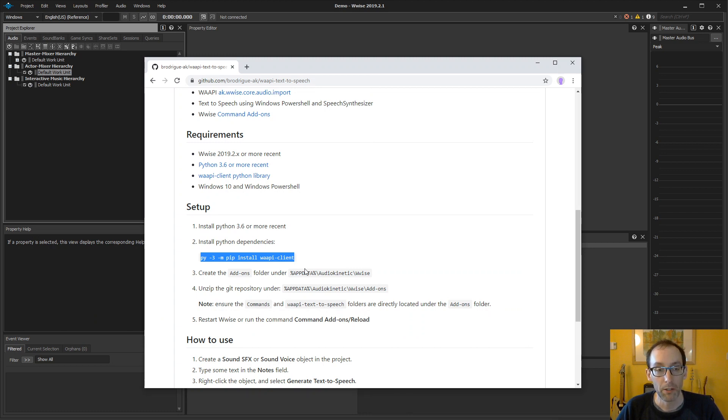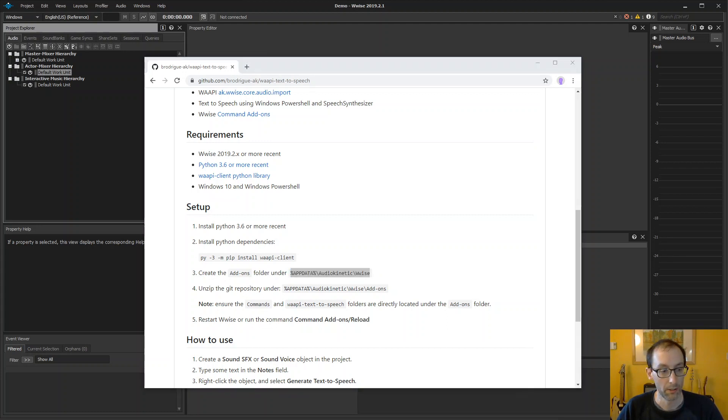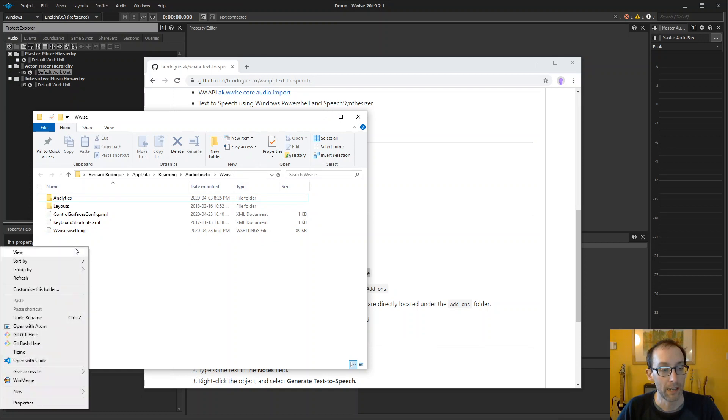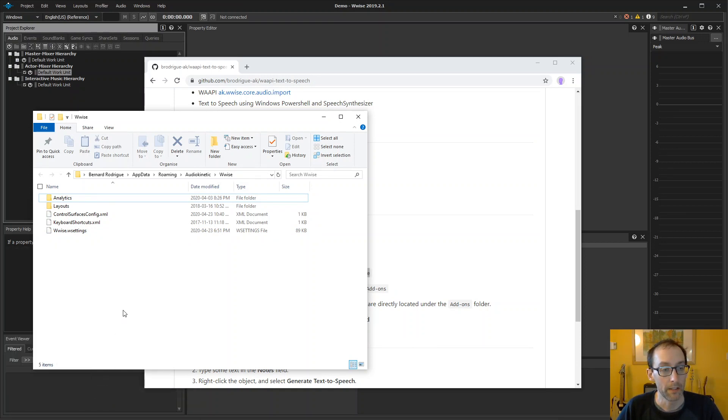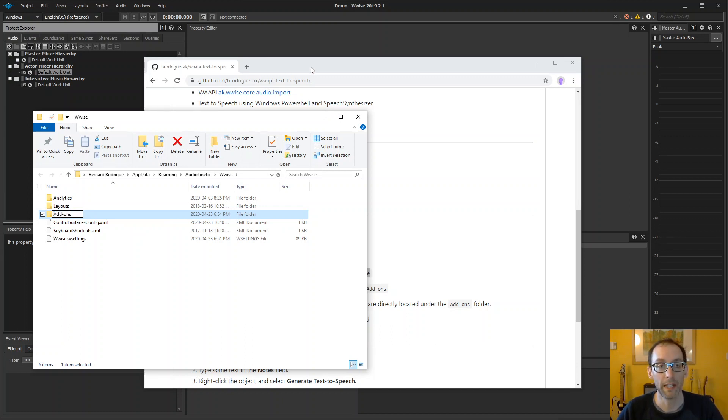So next thing we need to do is to create the add-ons directory under the app data folder. So let's do that right now. Create a new directory and add-ons. Let's go in the directory then.